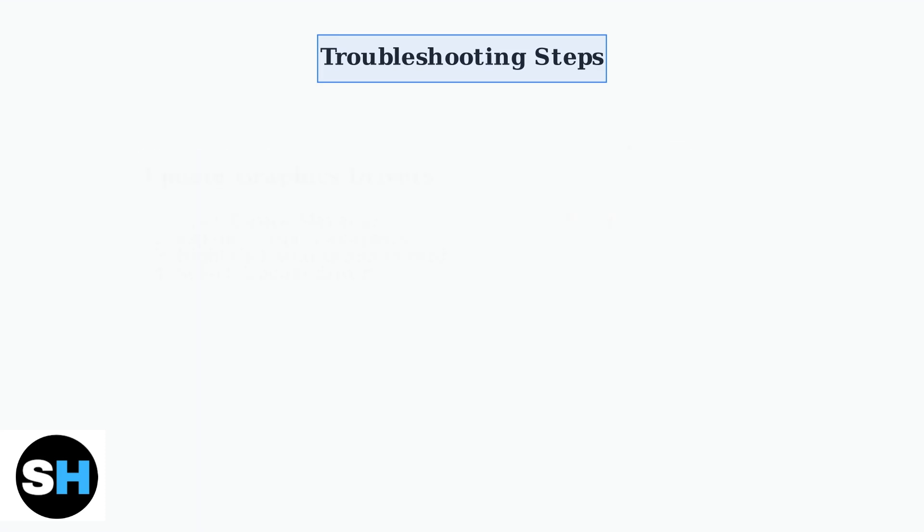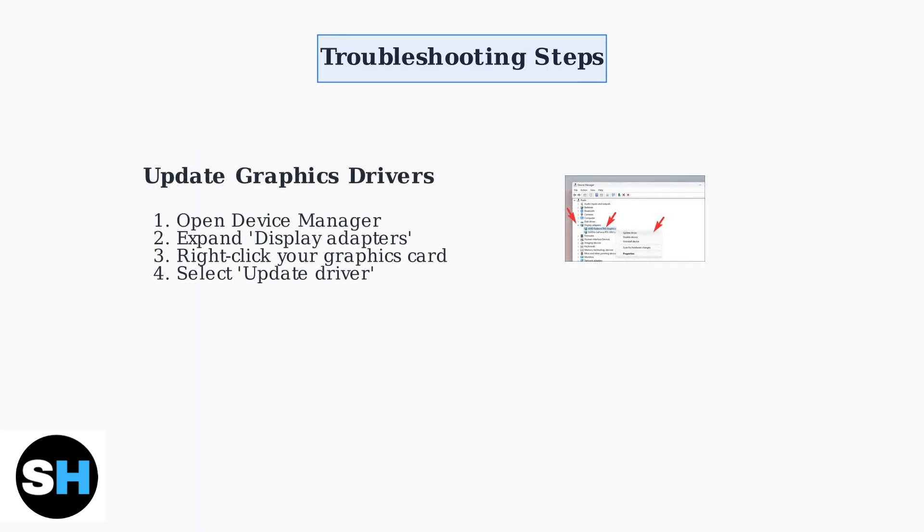Keep your graphics drivers updated, as outdated drivers can cause display issues. You can update drivers through Windows Device Manager or your graphics card manufacturer's website.